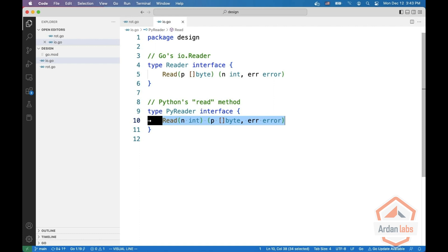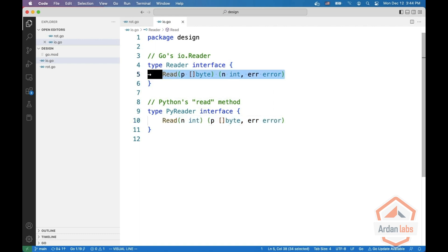However, in Go's version, the user can decide either to allocate a new byte slice for every read or to reuse the same byte slice. When you're designing your interfaces, try to think how you can give the users of your interfaces the same flexibility.